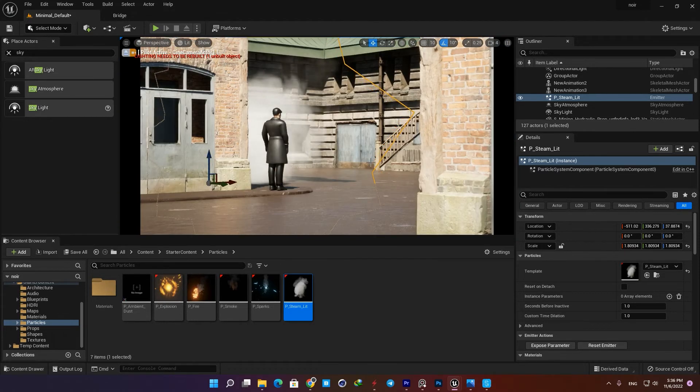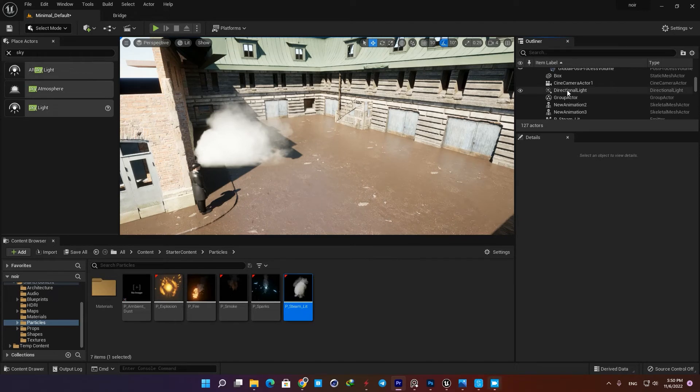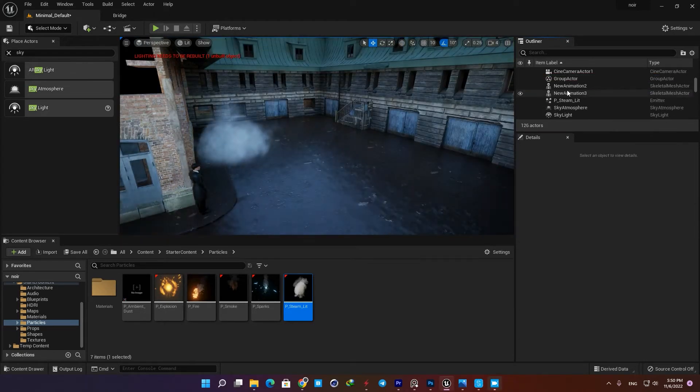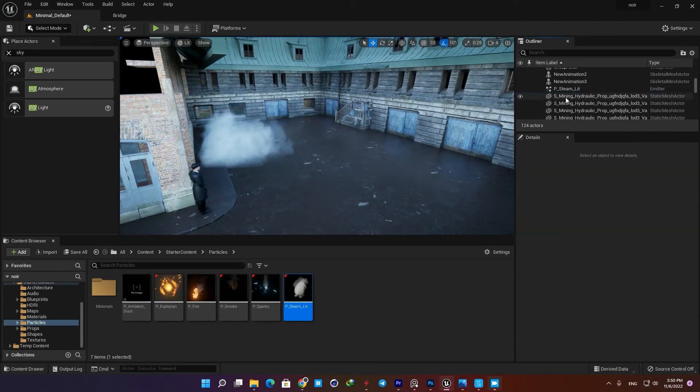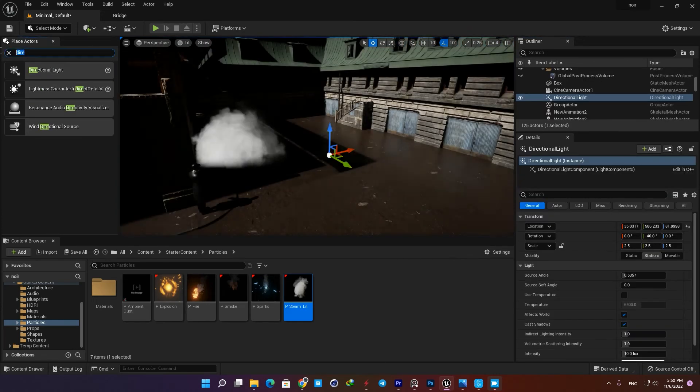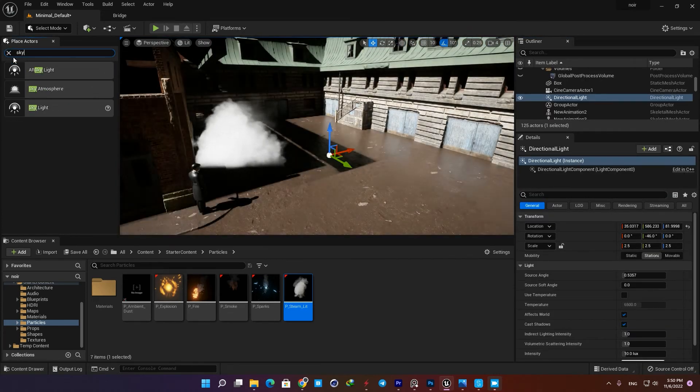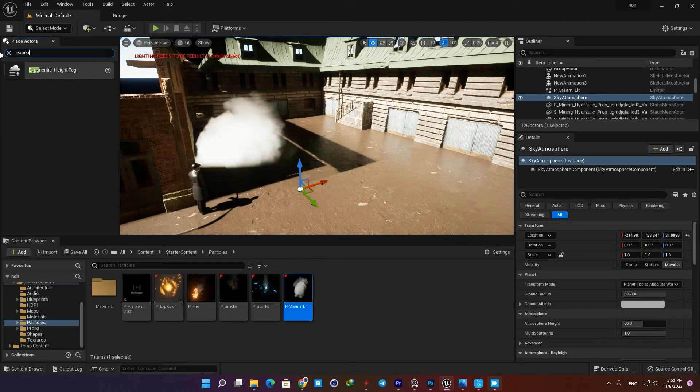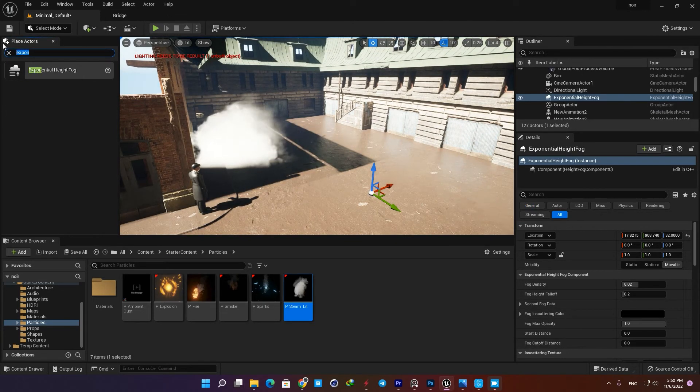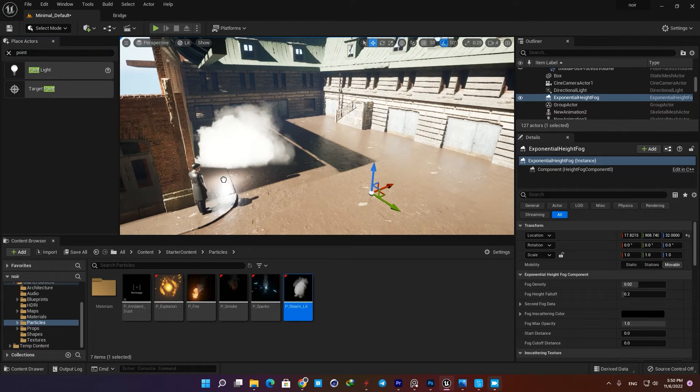All right, now we need to create the lighting. Let's delete all the lighting actors and start from scratch. I'm going to add the directional light, the sky atmosphere, and exponential height fog, and also a point light behind this wall to have more control over my lighting here on my character.